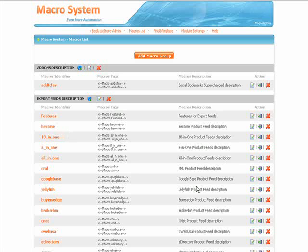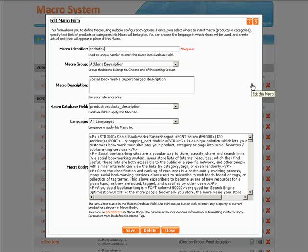Let's see an example of how Macro System works. First, you need to create a new macro or edit an existing one. Set the Database field and Language, and insert the macro body — that's the text block you want to manage. Then click the Save button.